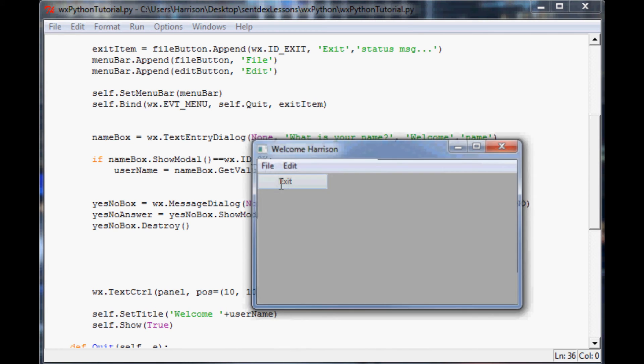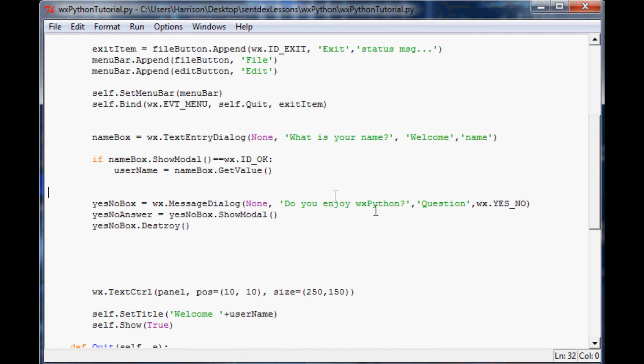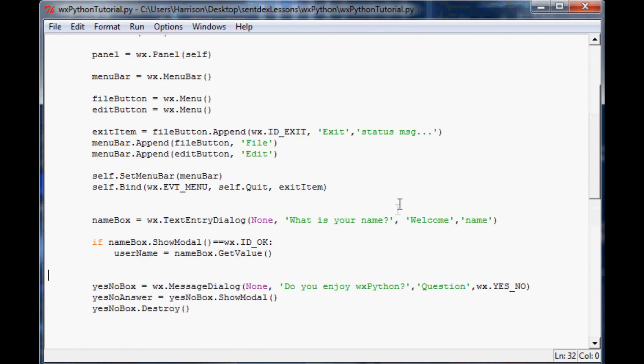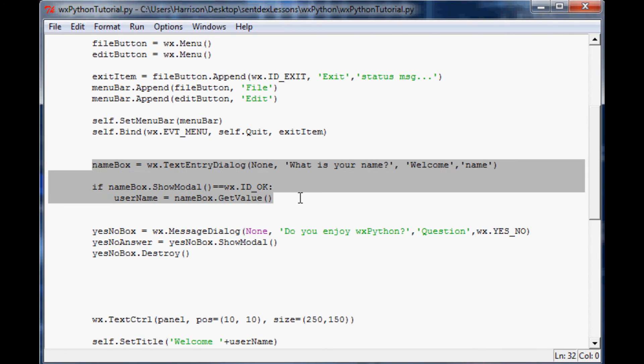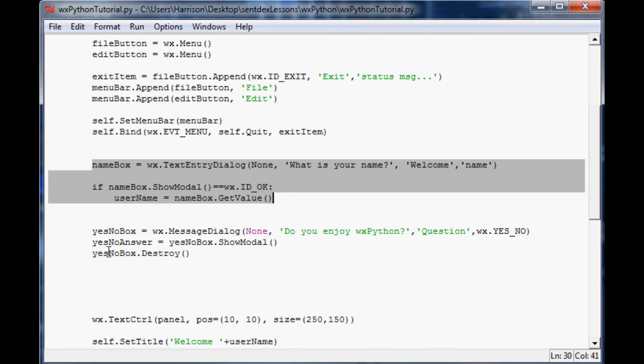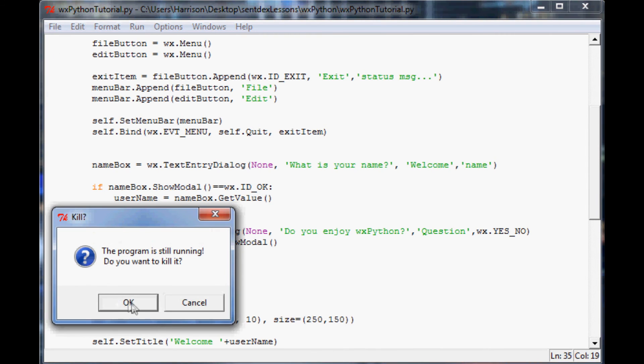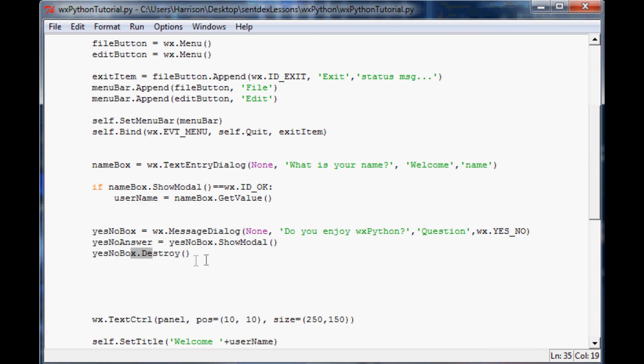Let's hit exit. Now that we've done this, we've given this little entry, the name box entry, some dynamics. That leaves this yes no button. We're not actually doing anything with this button. We've got the answer, the yes no answer, and we've gotten rid of it. We do have it stored in a variable, but we're not actually doing anything with that variable. Let's do something with that variable.